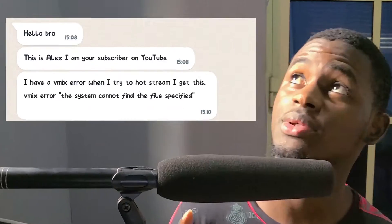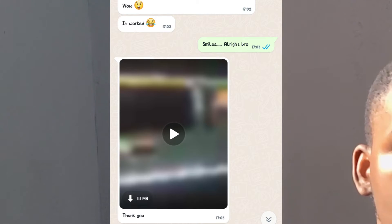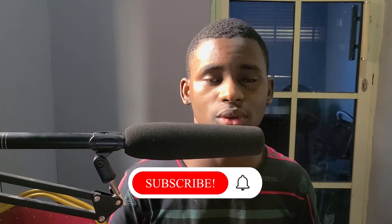Hello there, good morning, good afternoon, good evening from wherever you are watching from. Welcome back to my YouTube channel. In this video I'm going to be showing you how to fix an error in vMix whenever you want to stream — it says 'the system cannot find the file specified.' Someone messaged me saying they had that same error, and I helped them, so I want to help everyone out there in case it's not only them having that same problem.